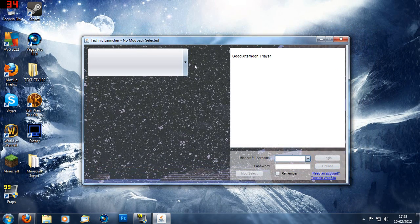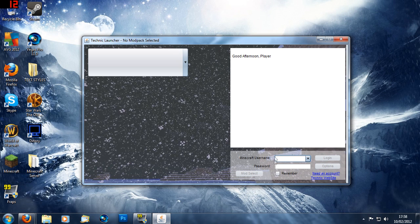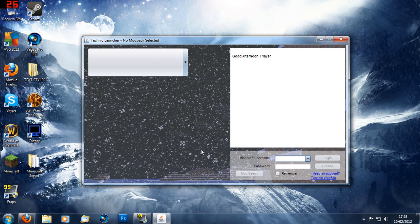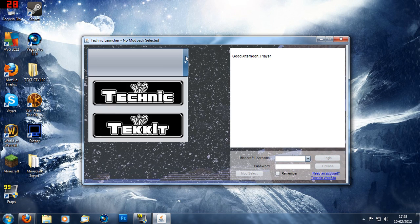Okay so onto the launcher. You should see this with your Minecraft username and password there at the bottom. But first we're going to select a mod pack.